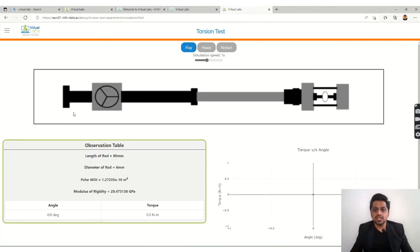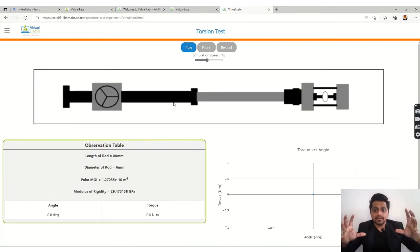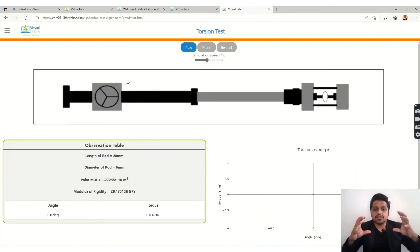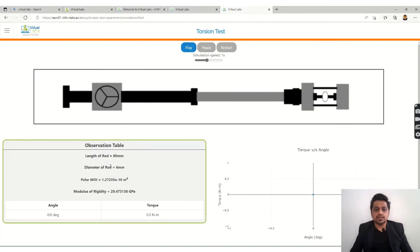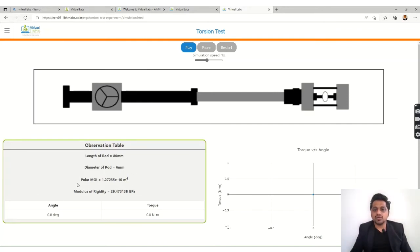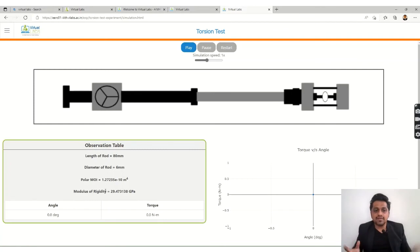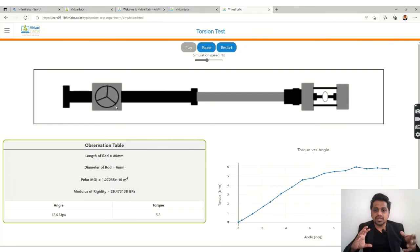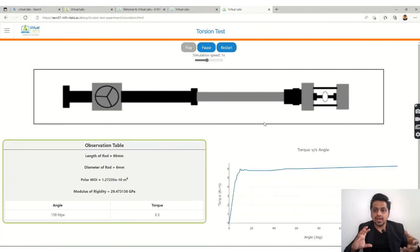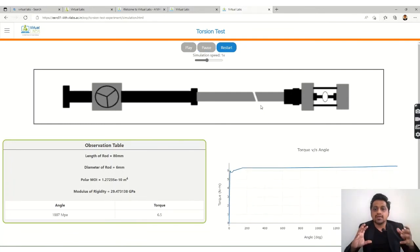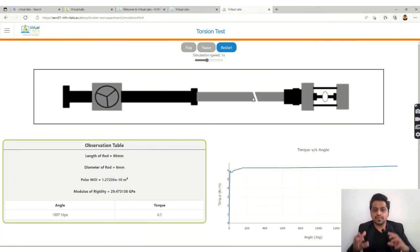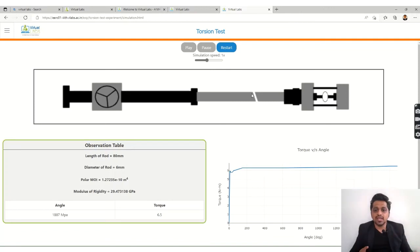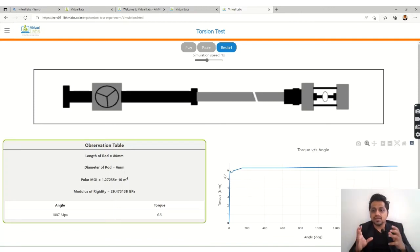Simulation. Again, you can see the setup. We have a part and observation table over here and the torque versus angle graph here. So we can play. It is getting twisted and the part will get broken at some point. Here you could see the part now has got broken and you have got the torque